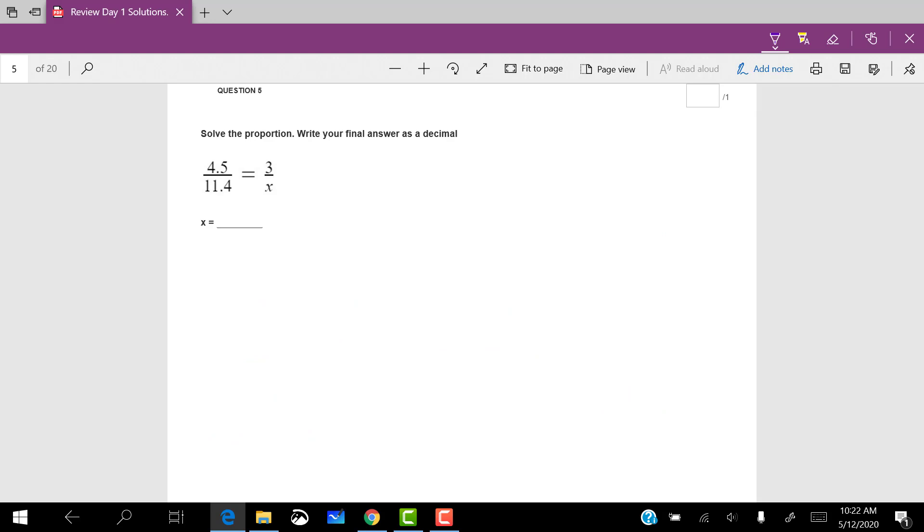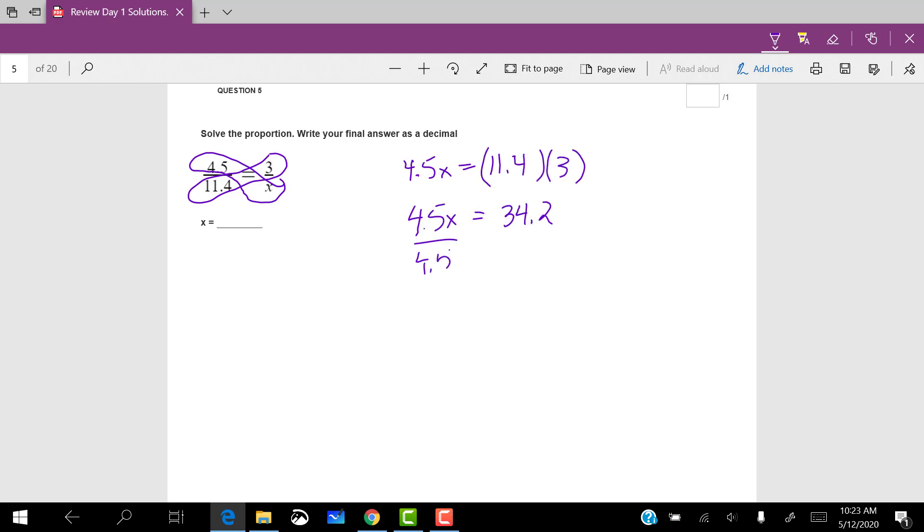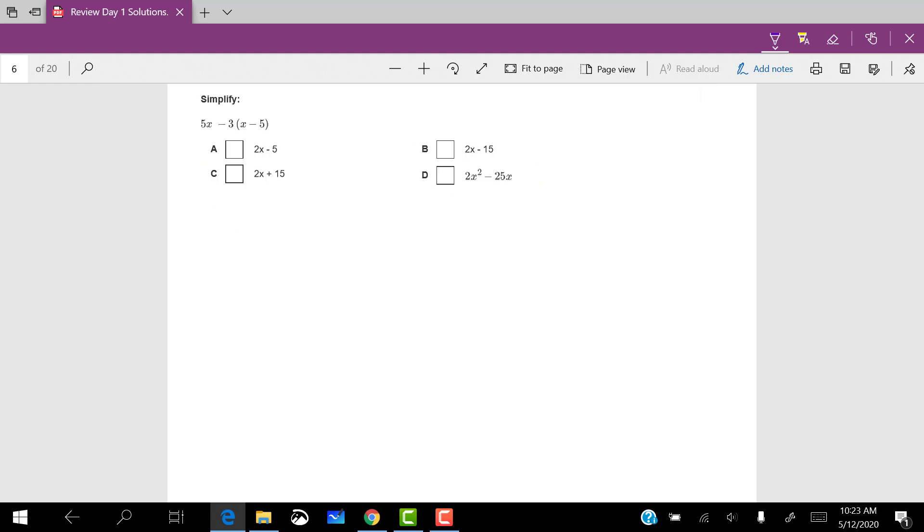We talked about this a little bit up above. A great way to solve proportions is to cross multiply. So I've got 4.5x equals 11.4 times 3. I'll divide both sides by 4.5, and it says to write my final answer as a decimal, which I did, 7.6.